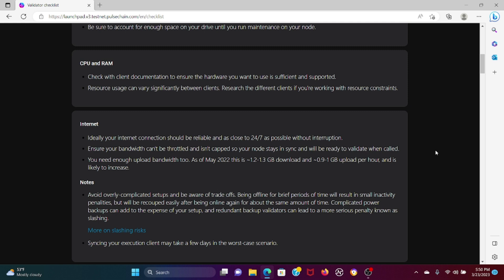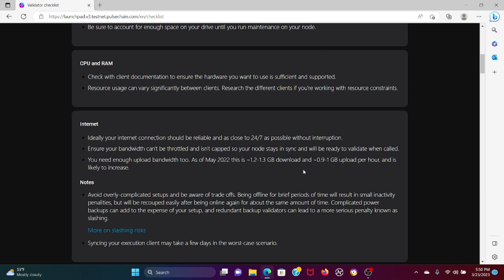Ensure your bandwidth can't be throttled and isn't capped so your node stays in sync and will be ready to validate when called. You need enough upload bandwidth as well. This is what you're going to need and this is from last year mind you, so this is all subject to change. It says here it's likely to increase.